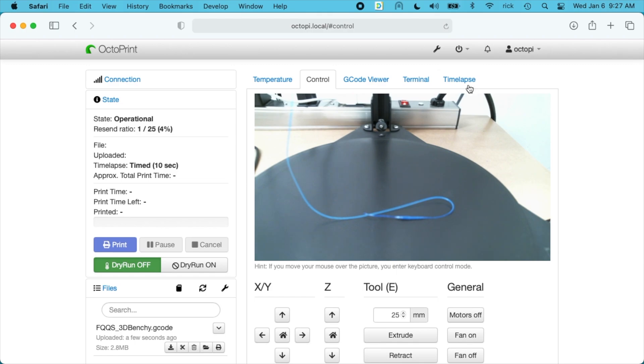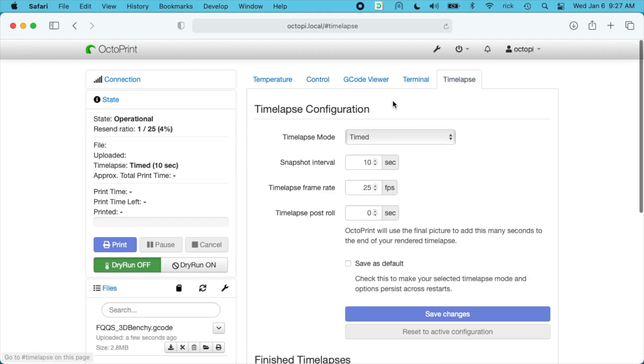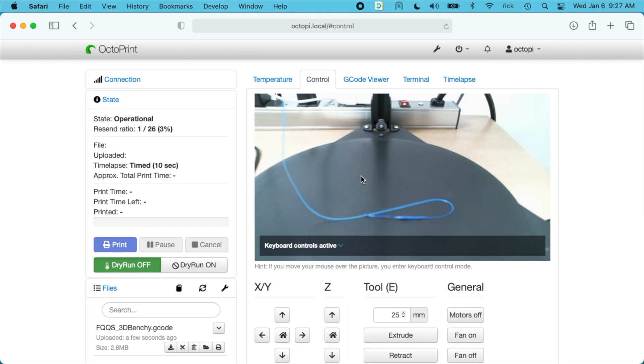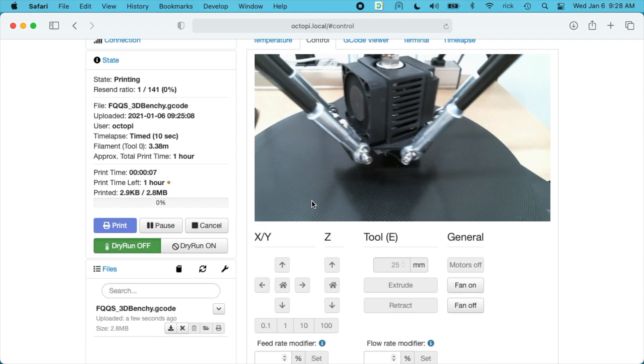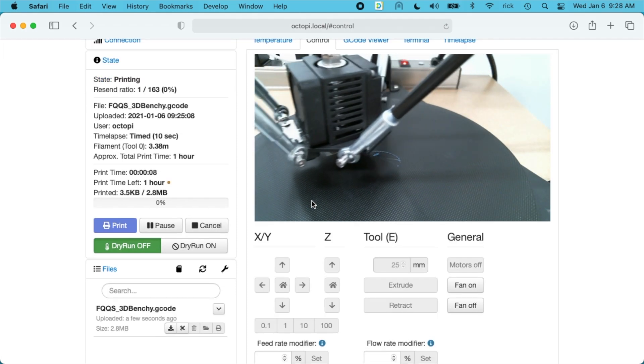I'll make sure my time-lapse is on. Okay, so I'll remove that filament I just extruded and then I'll start the print. Okay, I'll let that print and then I'll come back when it's finished and we'll take a look at it.